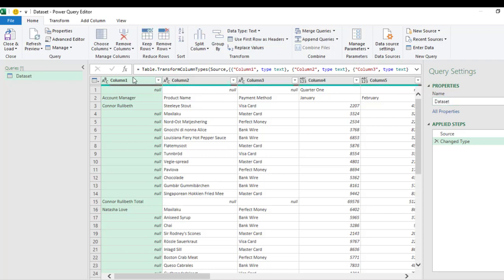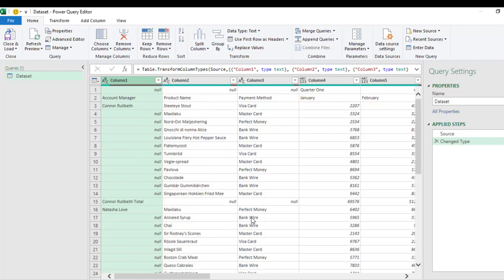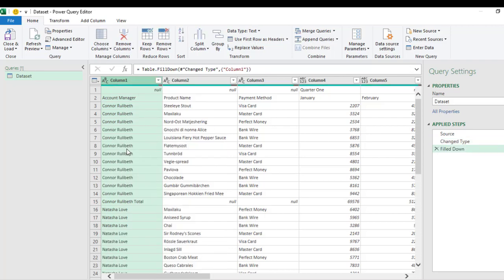So based on our columns, we have columns one, two, and so on. Now the first thing to do in the first column is to fill down the account manager's name. So I'm going to right-click and choose Fill, and I want to fill down. So we have filled all the columns: Amelia Best, and all the Natasha Love, and so on.